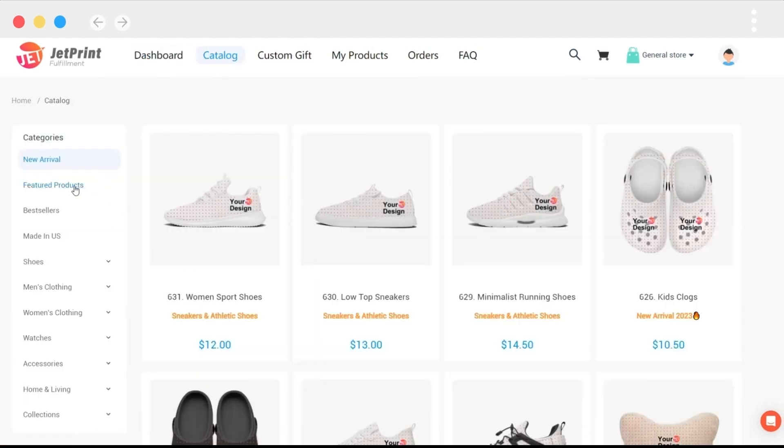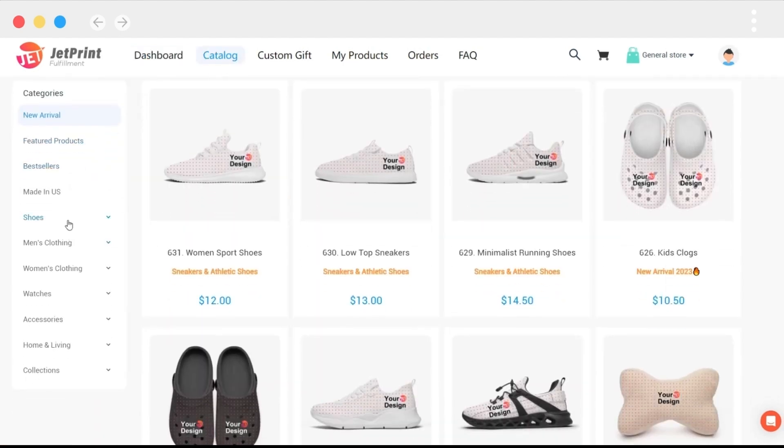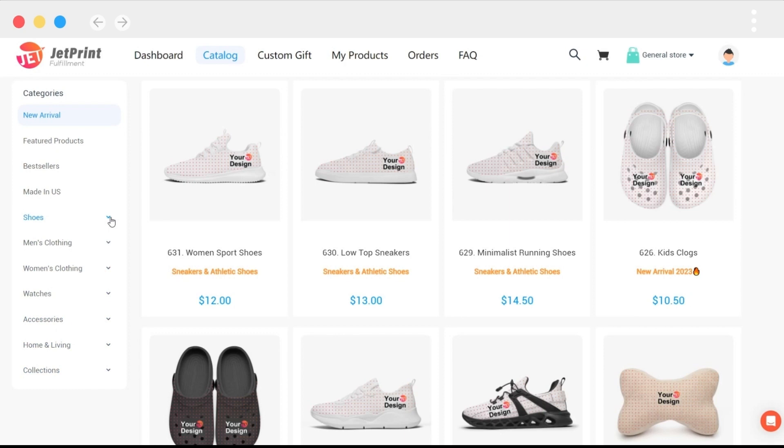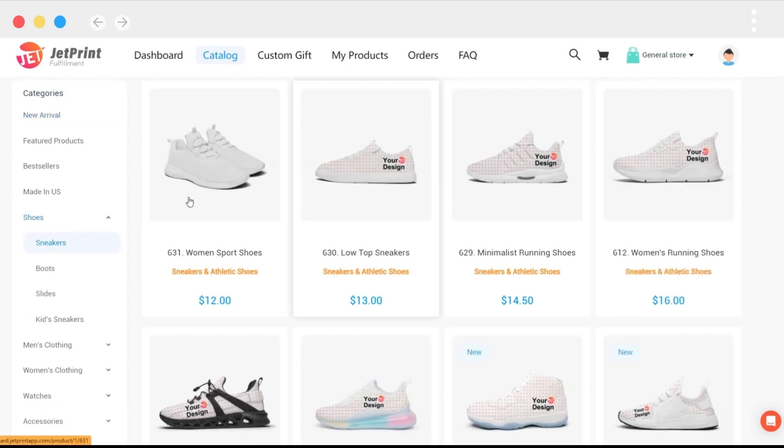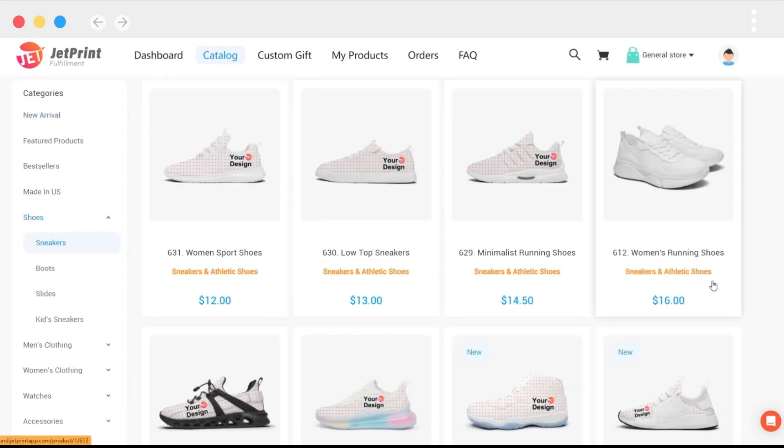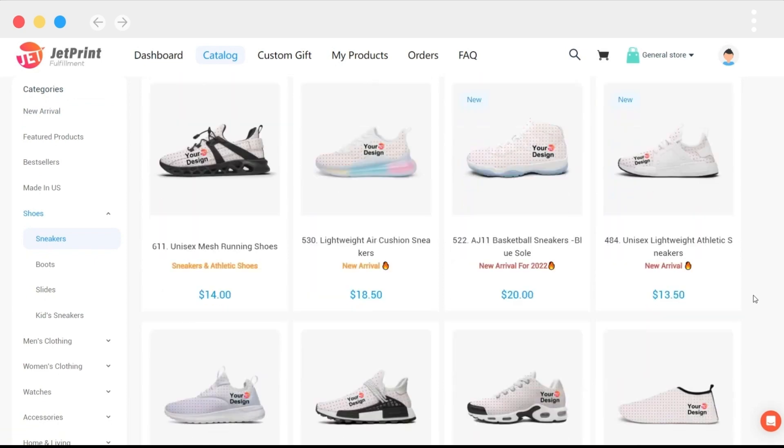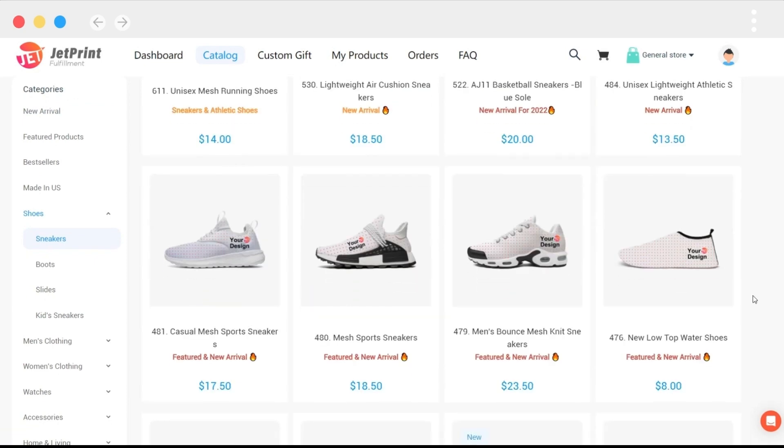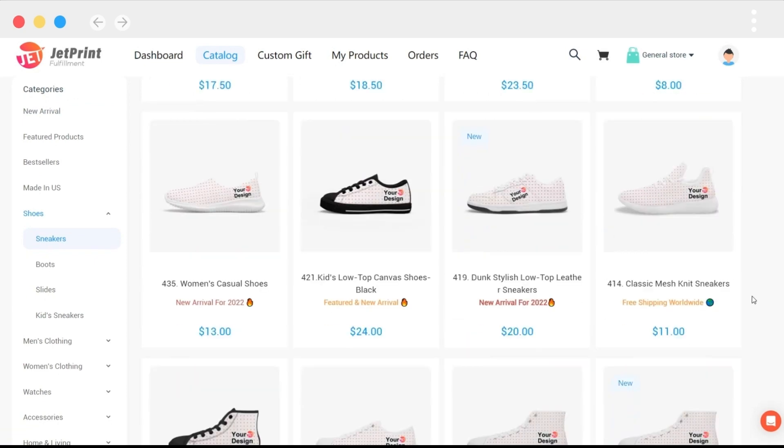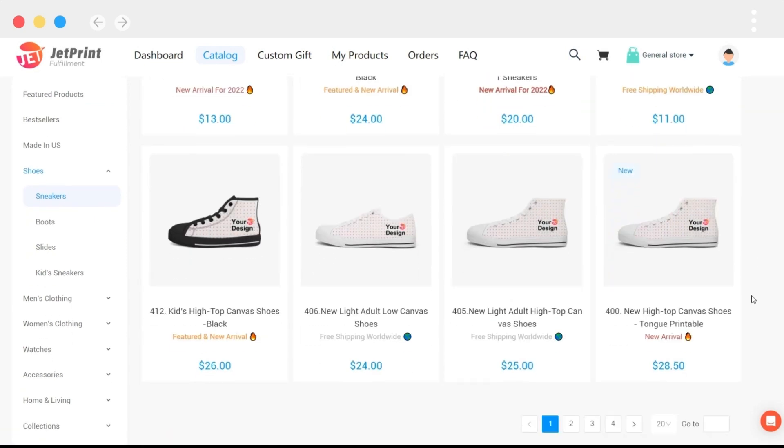Our print-on-demand products are all displayed on the catalog page: shoes, men's clothing, women's clothing, watches, accessories, home living, and other items are available. There are many subcategories within the shoe category. You can scroll down to see more products. We currently have over 60 shoe styles available, and you can scroll down to see even more.